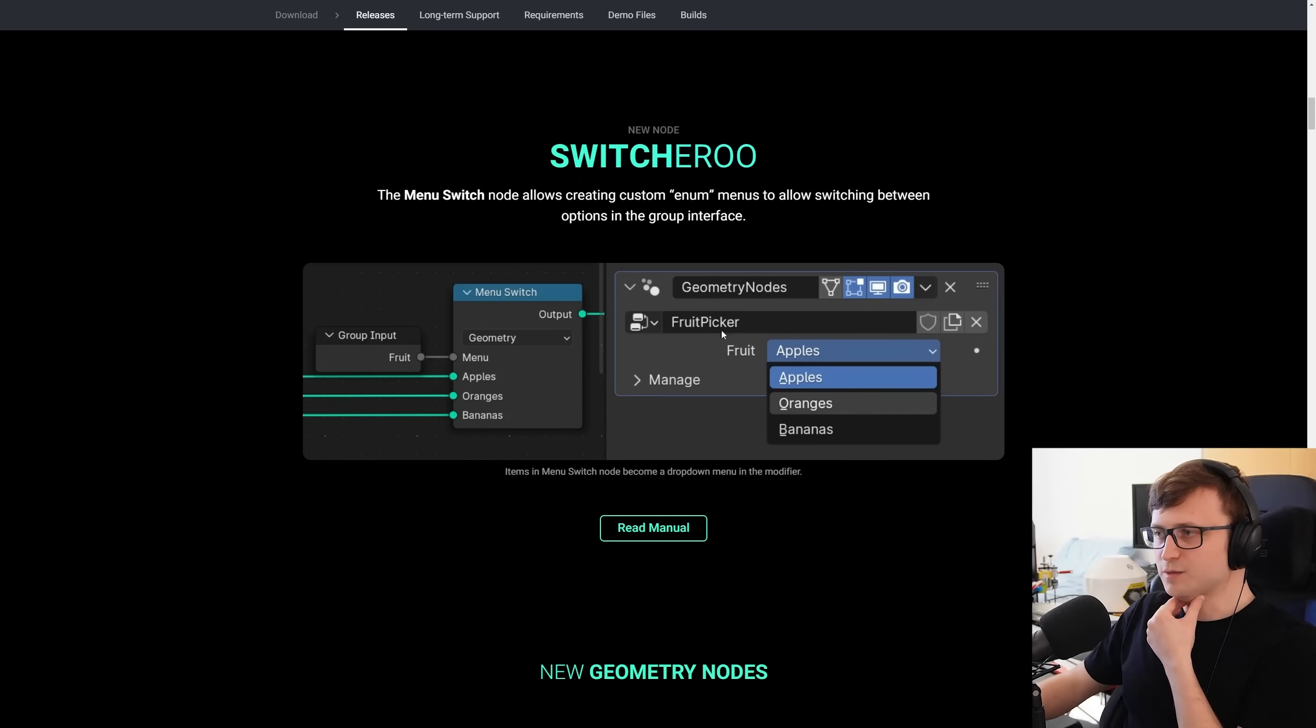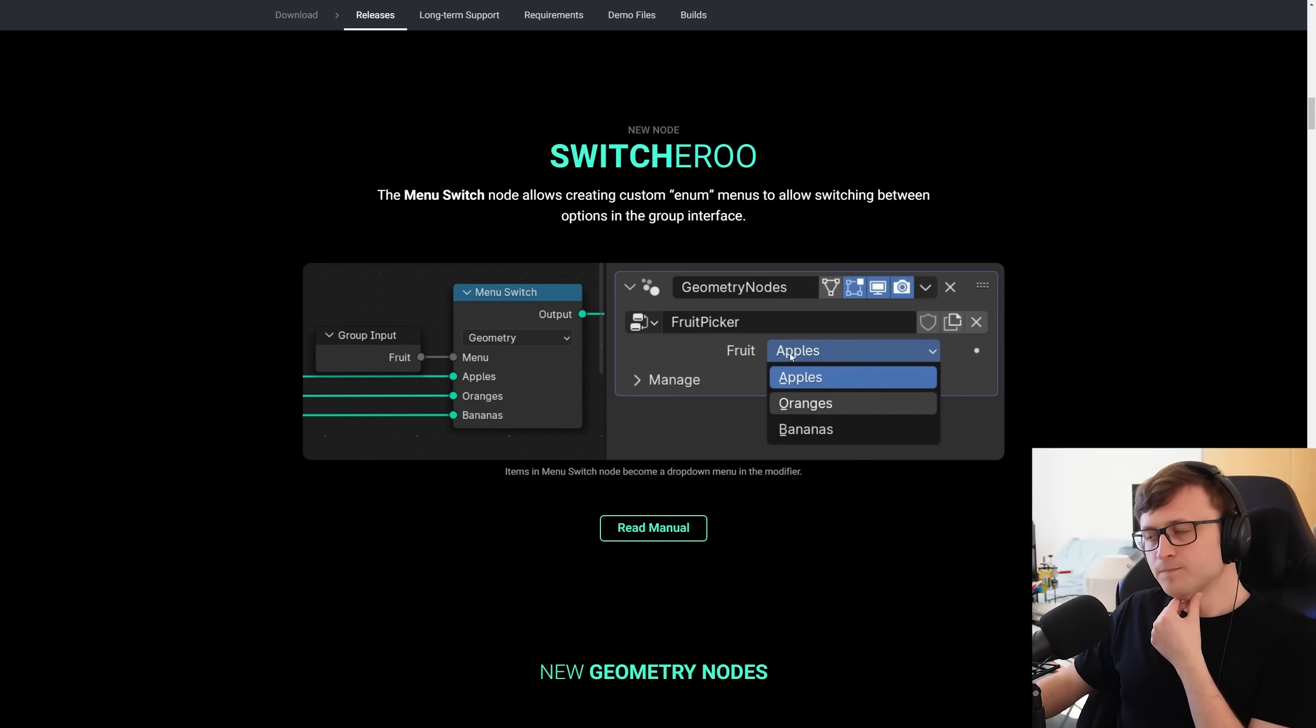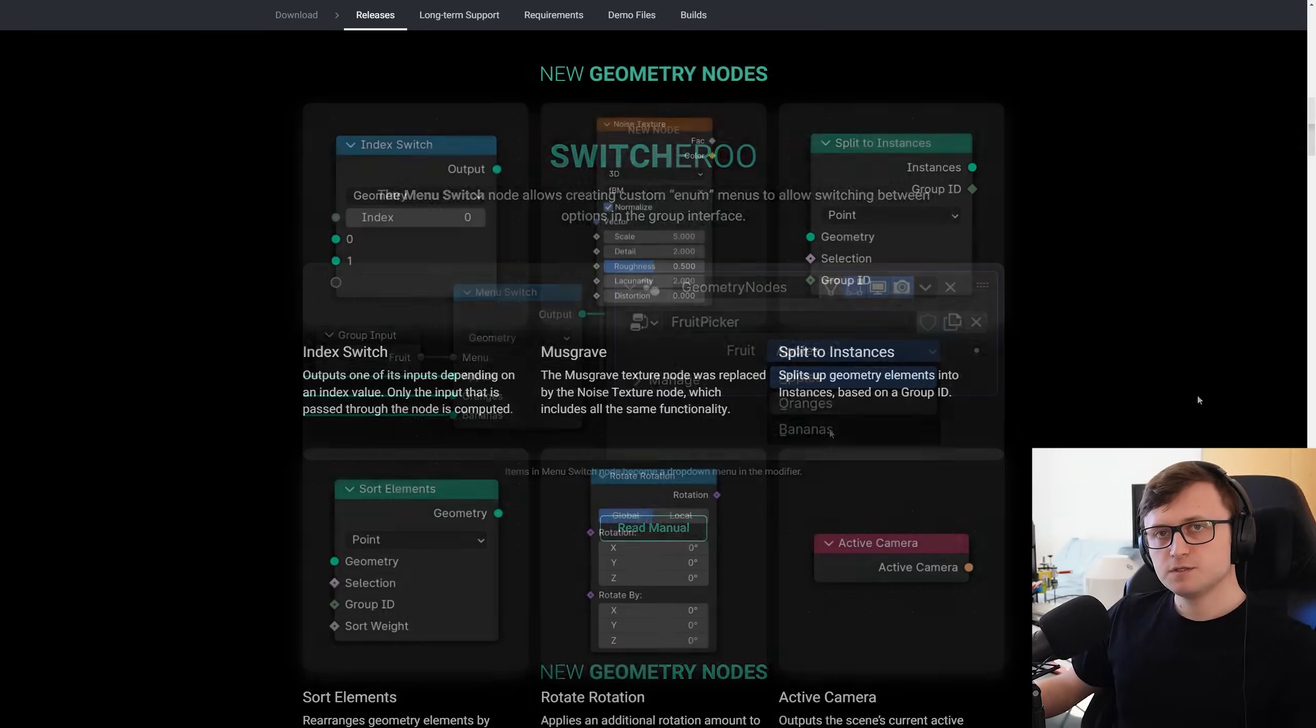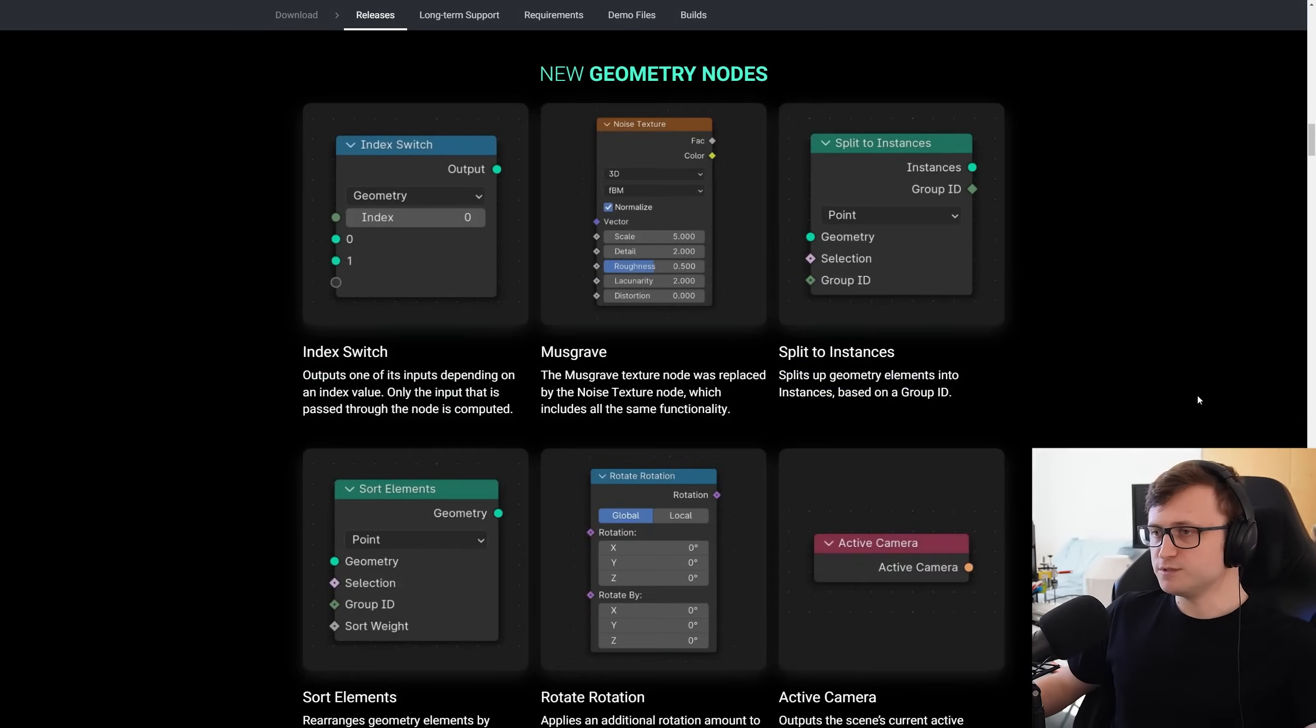As you can see here, an example of fruit picker, and we can have different options for the fruit to be selected. So there are more geometry nodes as well.